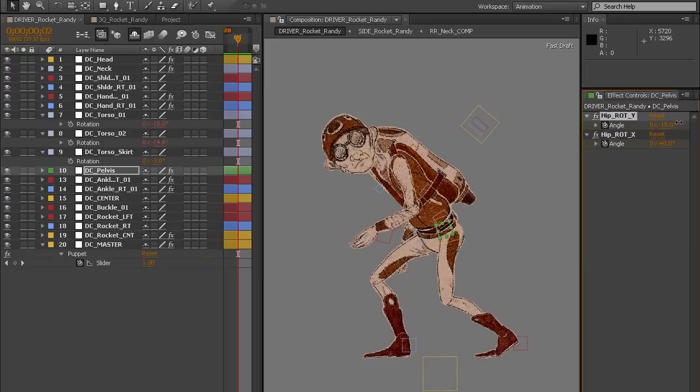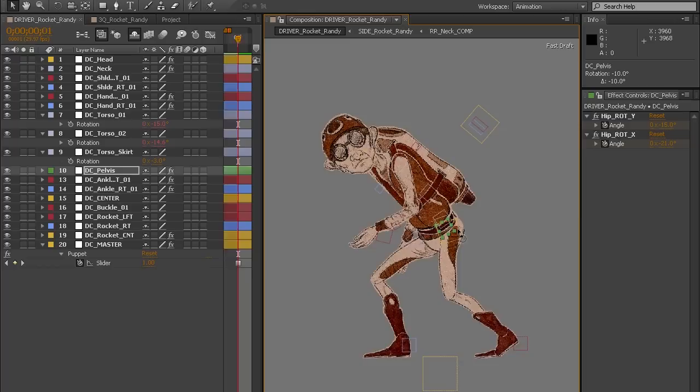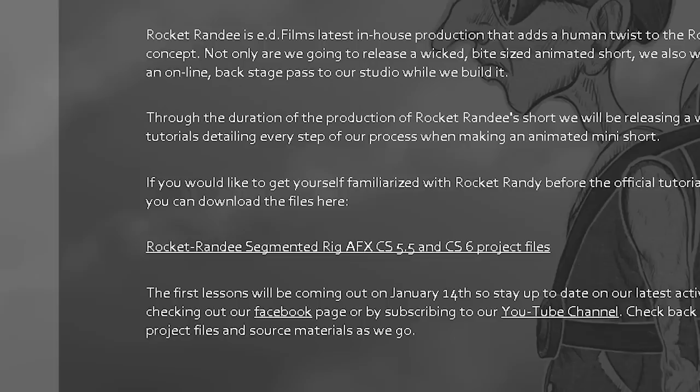When we are closer to the end of the design and rigging tutorials, we'll release an even more robust version of the Rocket Randy rig that will have some extra features, hopefully some resolved bugs, and use the puppet tool to achieve some soft joint deformations and some new cartoony limb bending stuff I've been playing with.